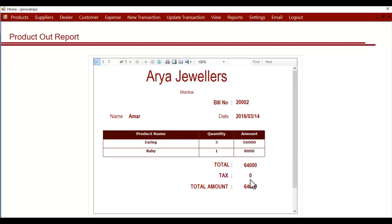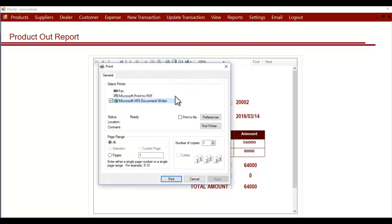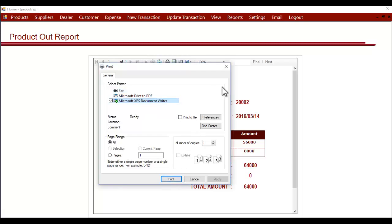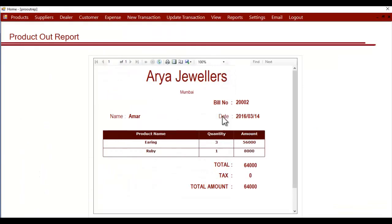Here you can also click on print. After clicking on print, you can select the printer from which you want to print and then print the bill. This is how the Transaction Out section works. Thank you.